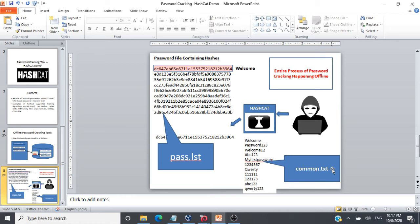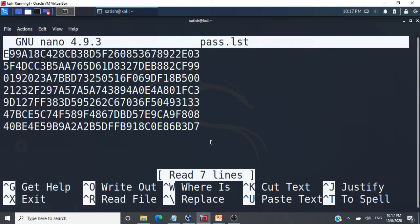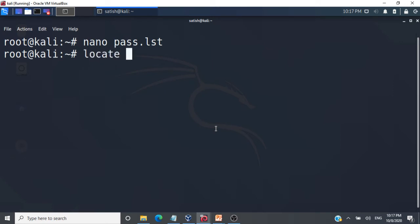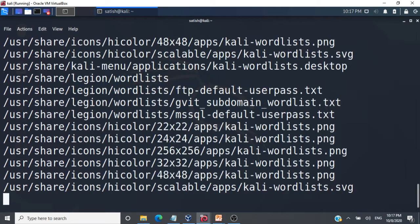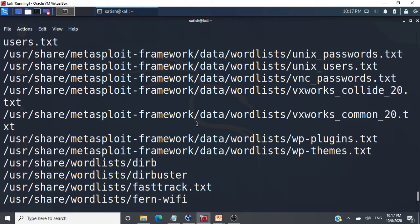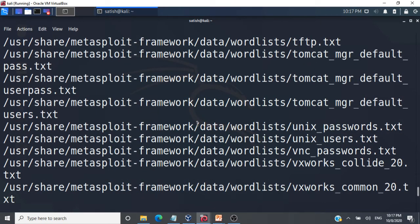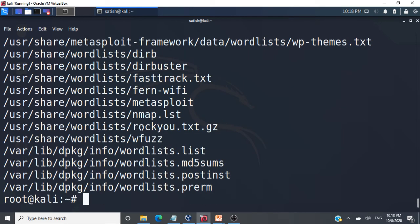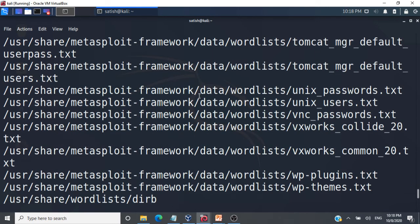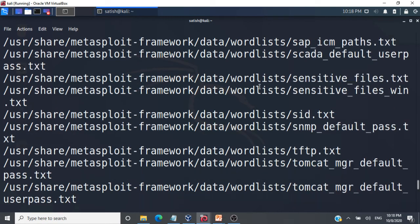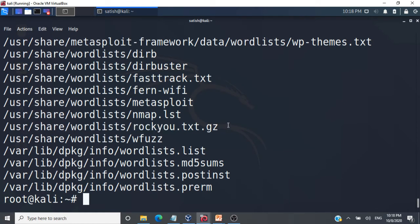Now, where can we get commonly used passwords for the common.txt file? Kali Linux helps us with that — you can go and locate word lists. Word lists give you files containing commonly used passwords from across the globe, with hundreds of thousands of entries, and they come pre-installed with the Kali Linux distribution. Popular files include rockyou.txt, unix_passwords.txt, and common.txt — you can use any of these as your dictionary.